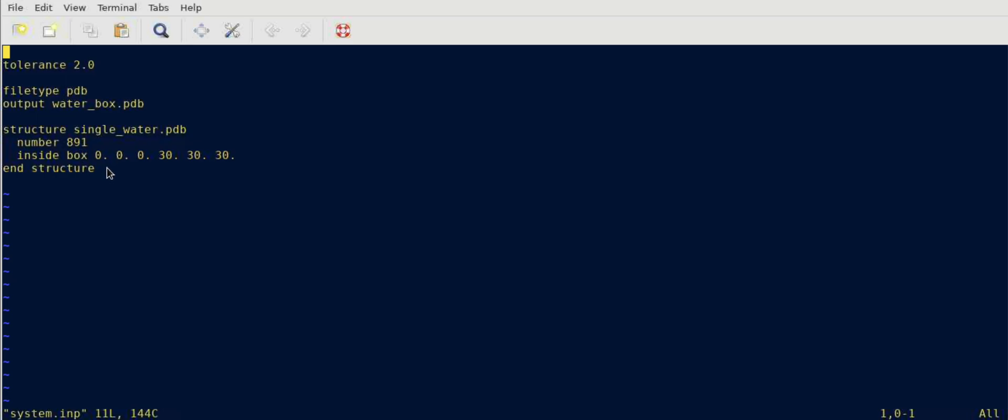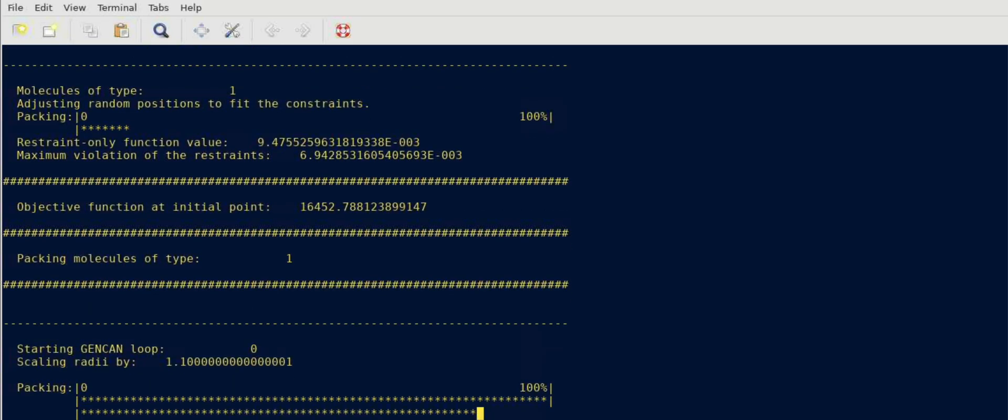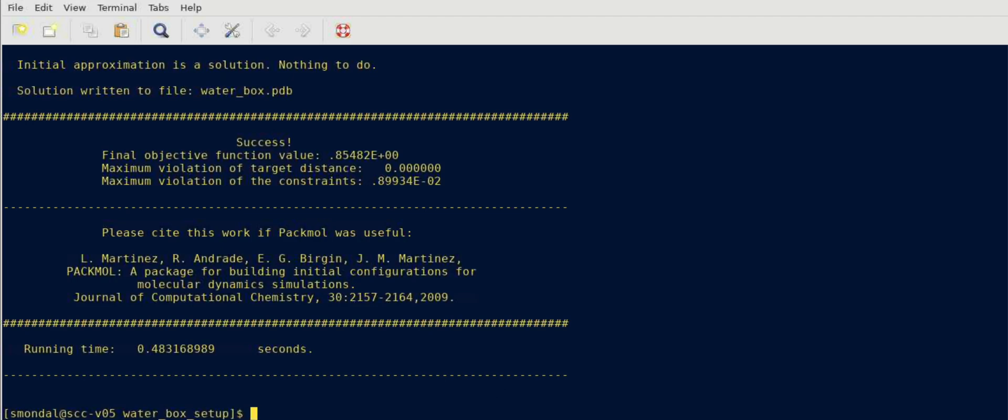Let's see after running this with PacMol what do we get. To do that you have to just write PacMol and then a less than sign and the name of the input script. As soon as you do that it will take a fraction of a second.